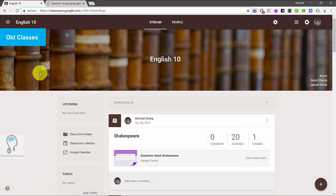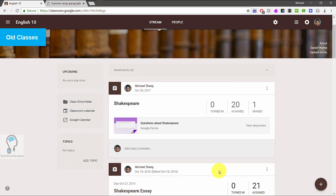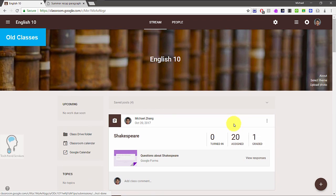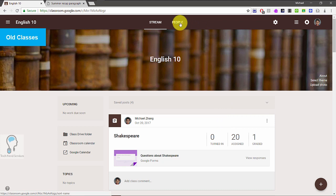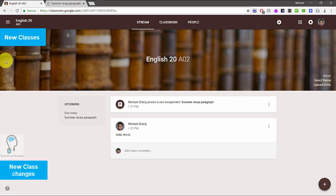The main change with the About section is that other things previously found there are now on the stream page. We now have links to the Google Drive folder, classroom calendar, and Google Classroom. The classroom calendar may be being phased out too, as there isn't a link for it in the new interface. Topics are still here, the stream is still the same with assignments, and you can add assignments, questions, and announcements — but some of those things are being changed in the new version. We also have 'People' instead of 'Students' and the About tab is missing.